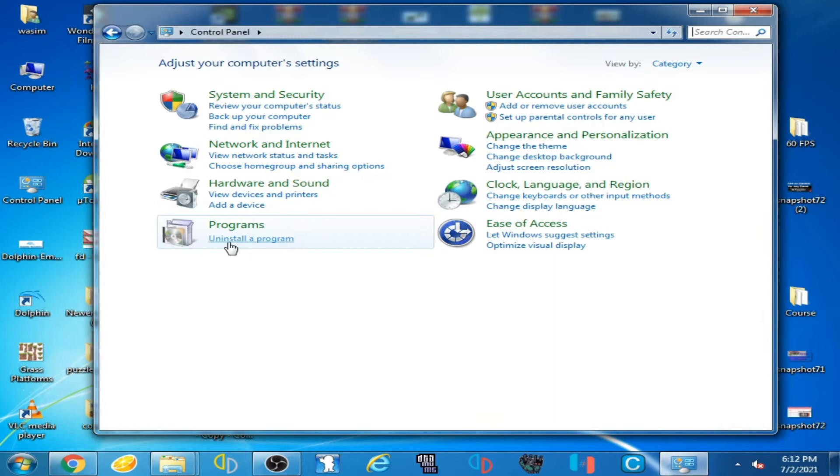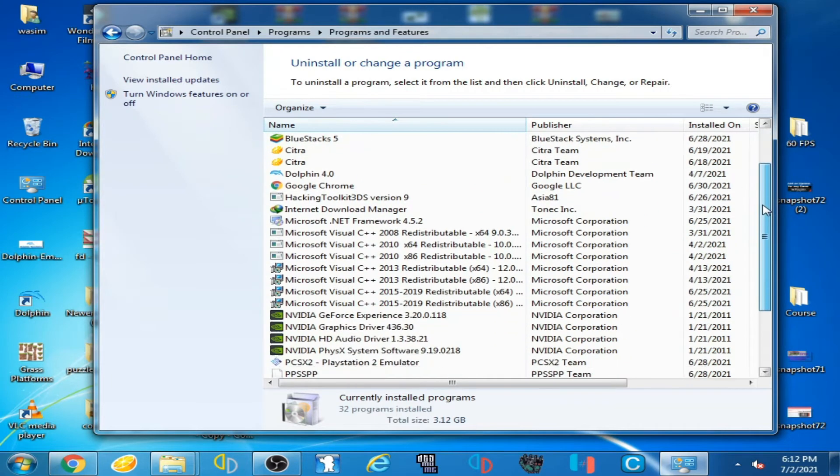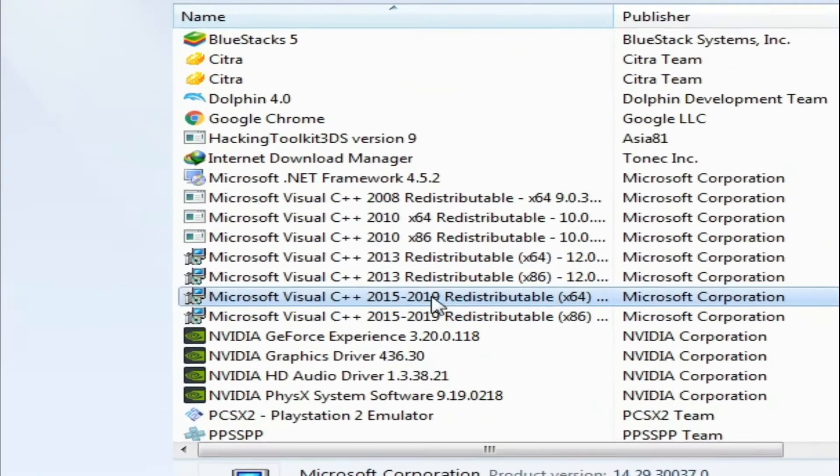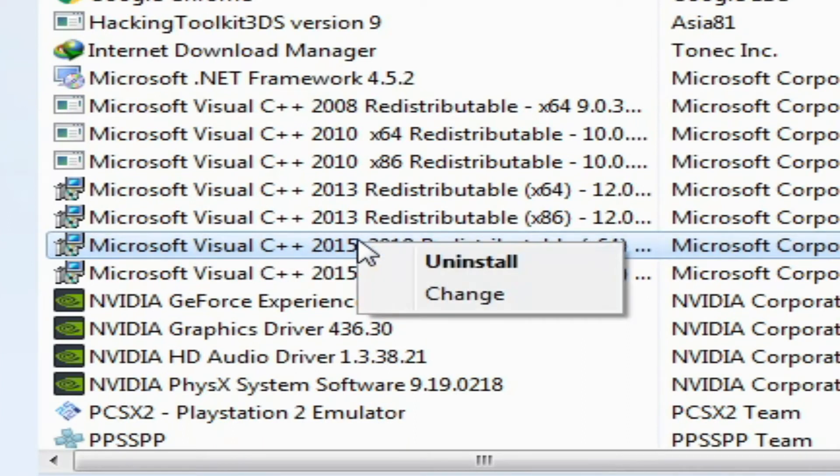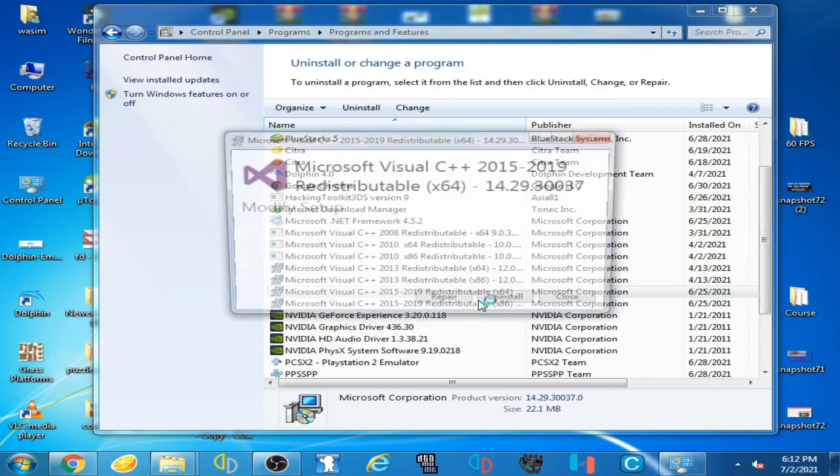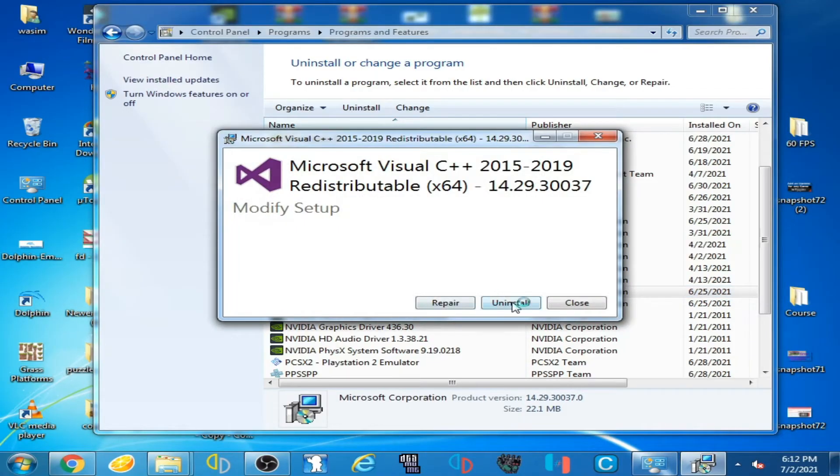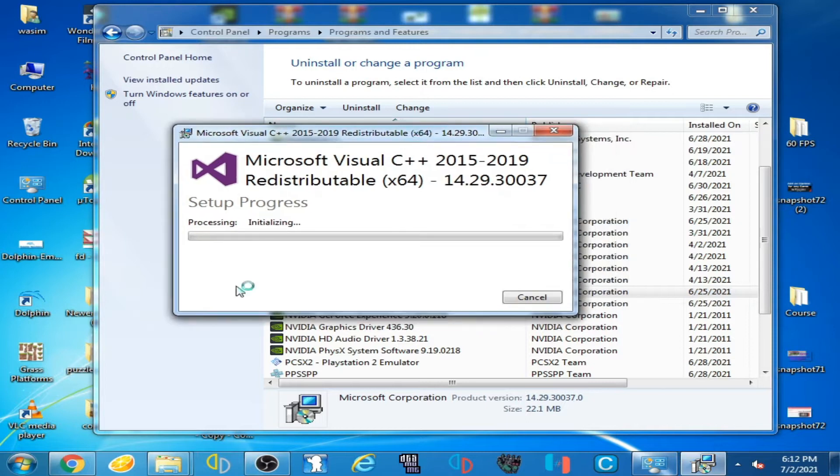Scroll down and delete Microsoft Visual C++ 2015 or 19, uninstall and wait for some time.